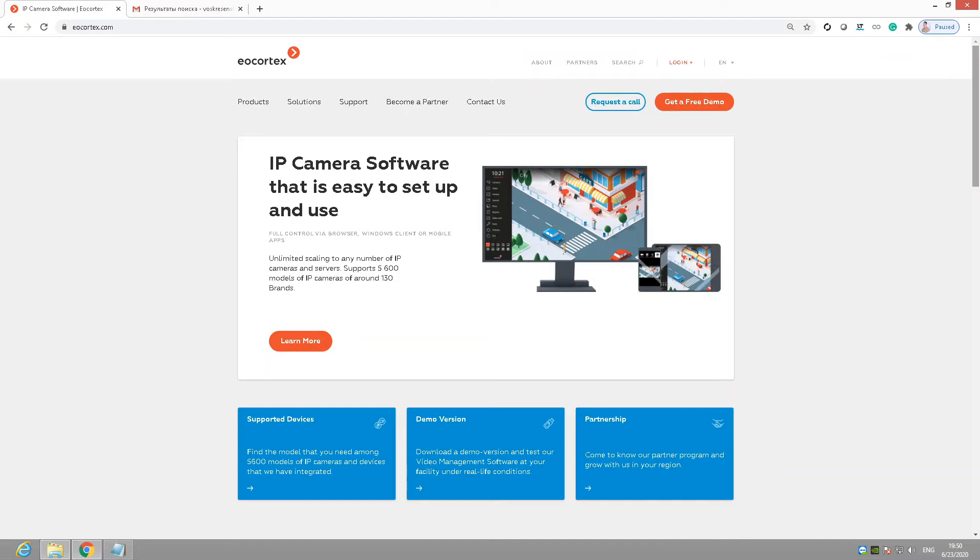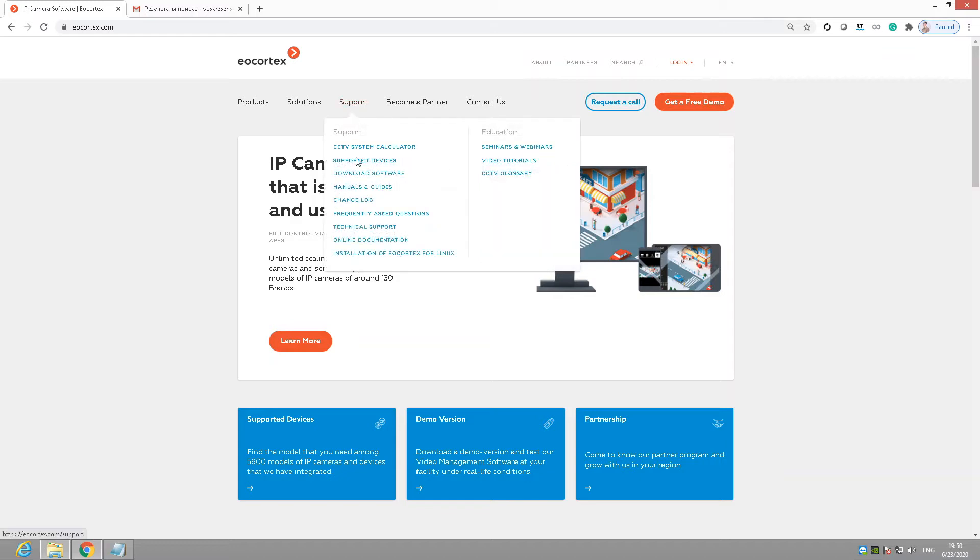Step 1. Download AirCortex installation package. Before we will be able to activate AirCortex license, we need to install AirCortex itself. For that, you need to go to our website aircortex.com to the Support – Download Software section.